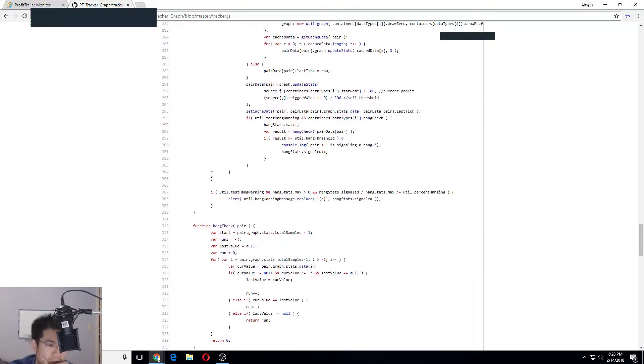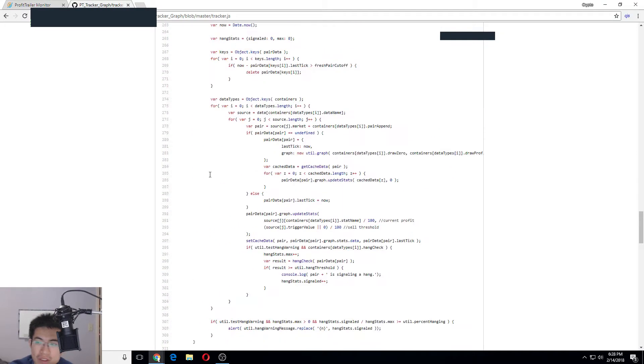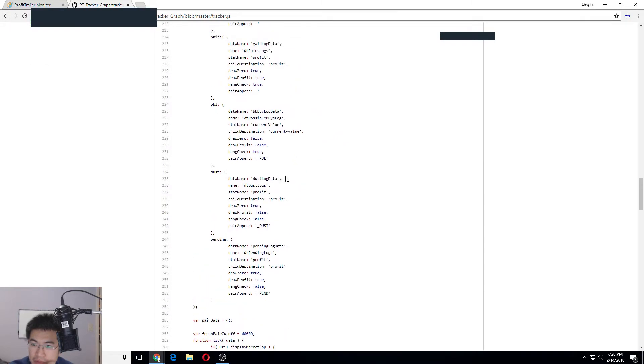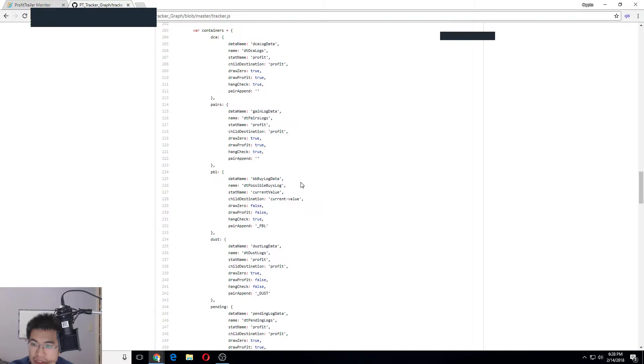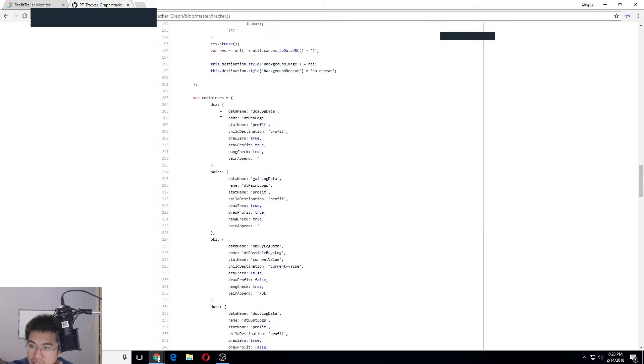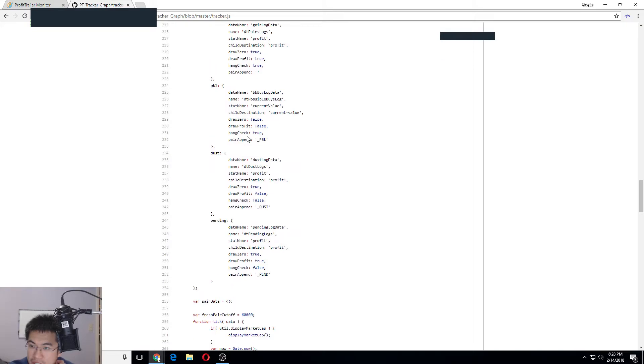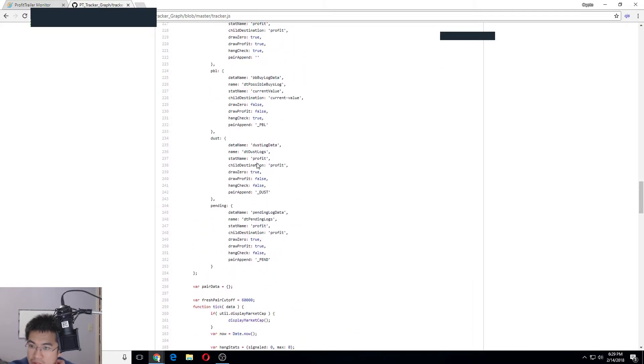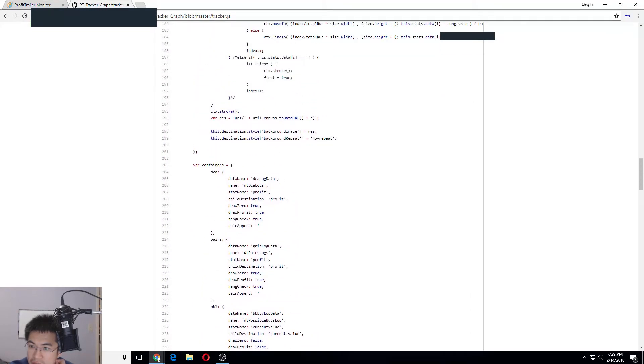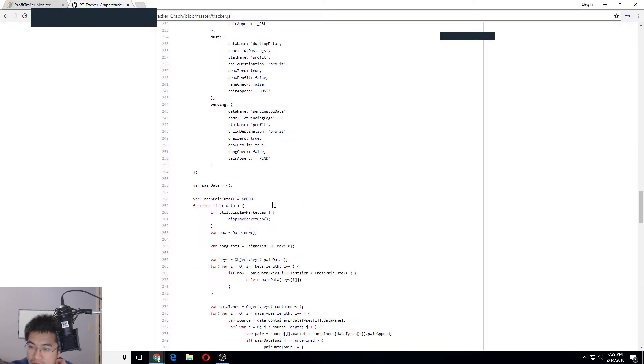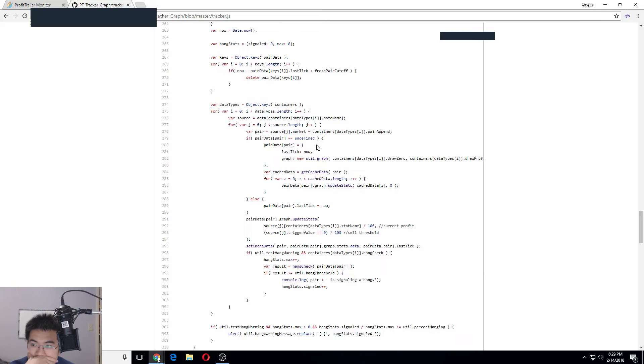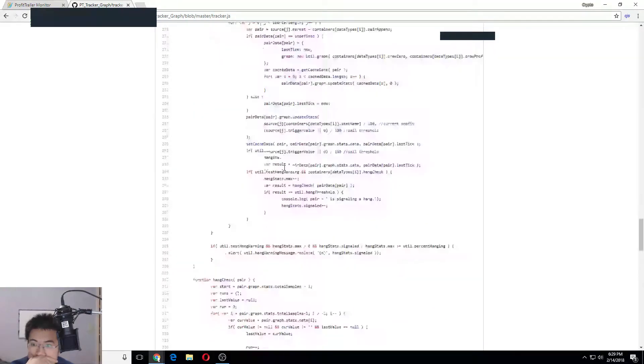It shows the pairs, gains, logs, DCA - so it does a lot. This is the object and it has different containers and various other features.